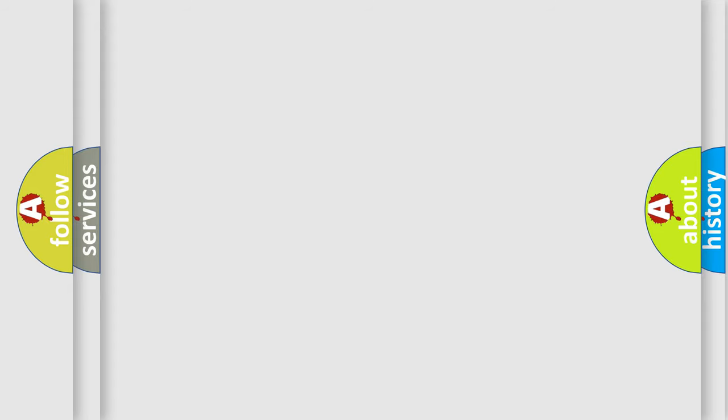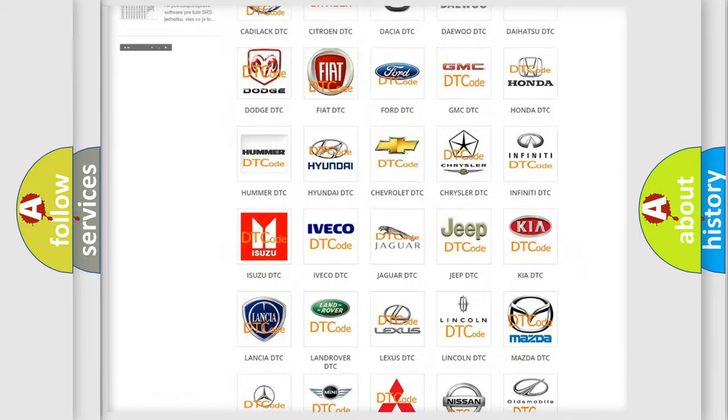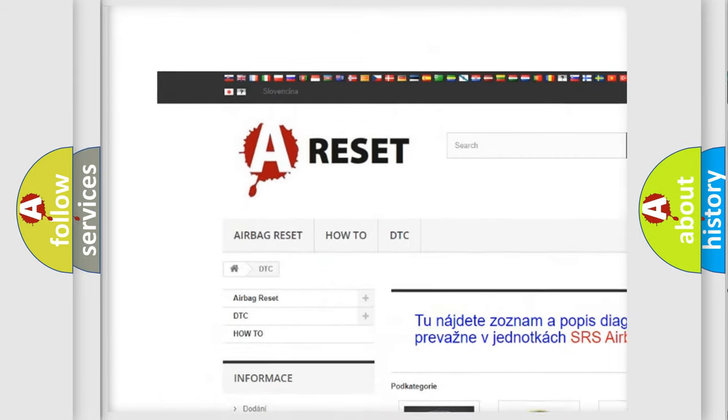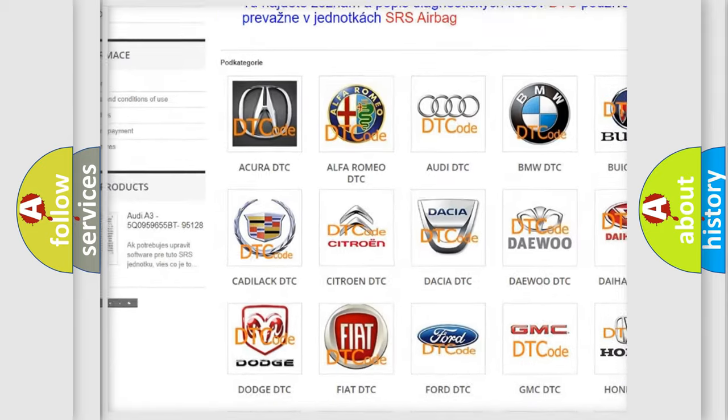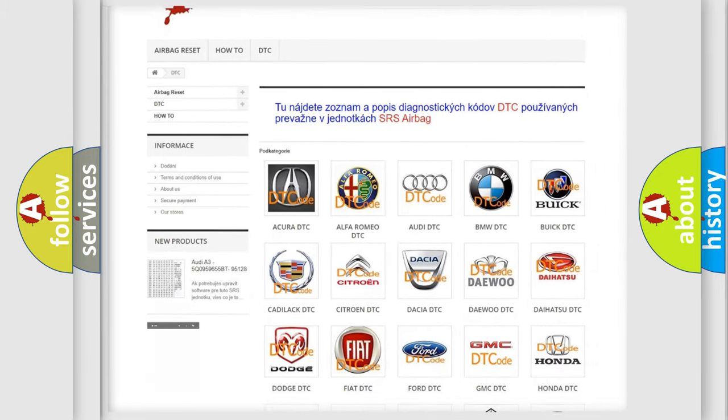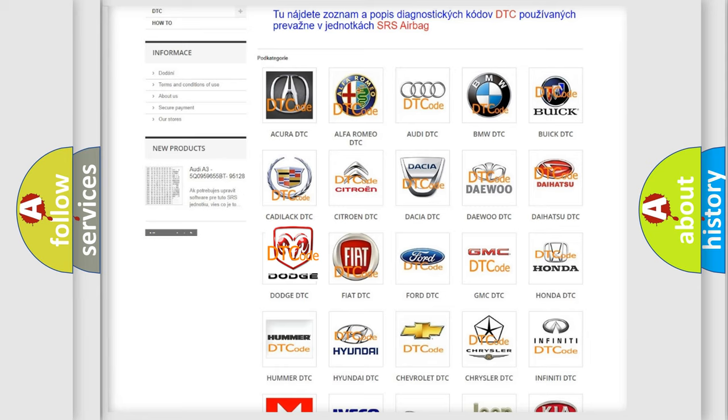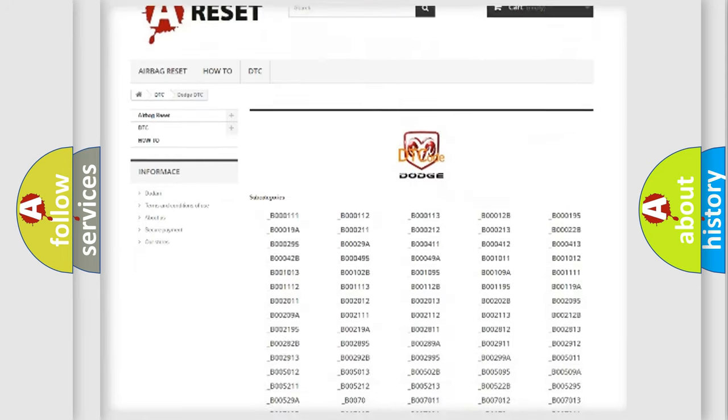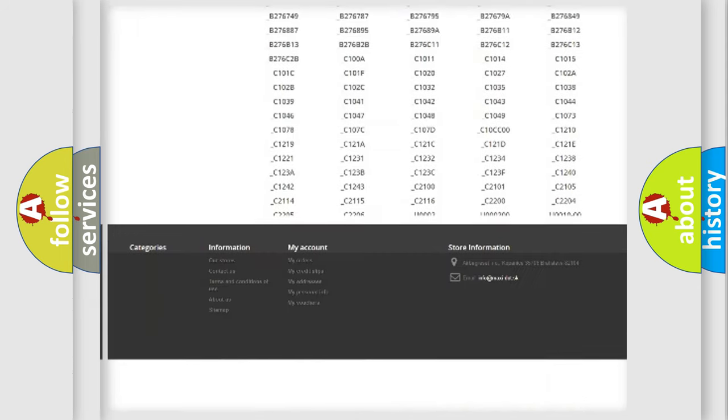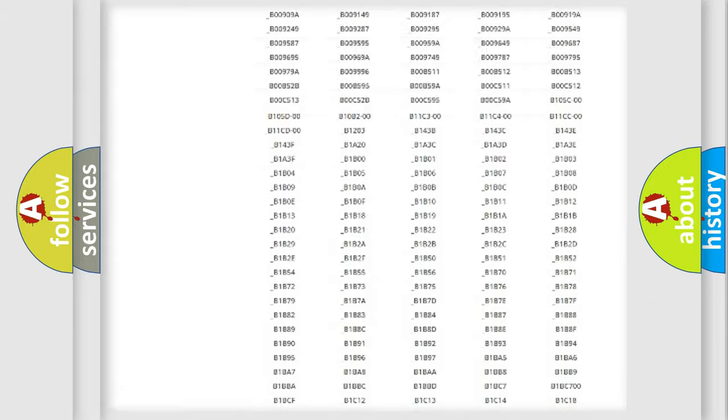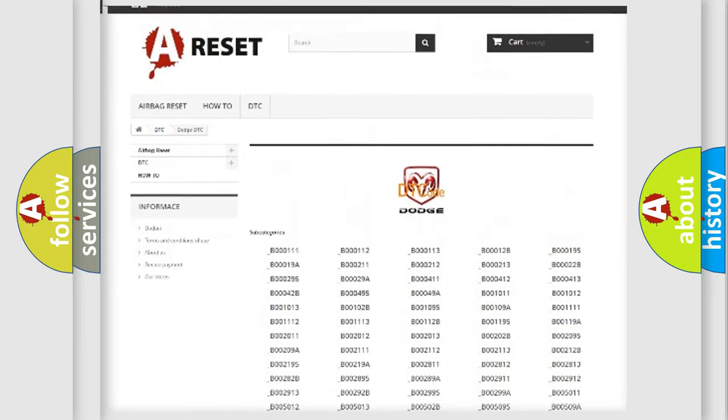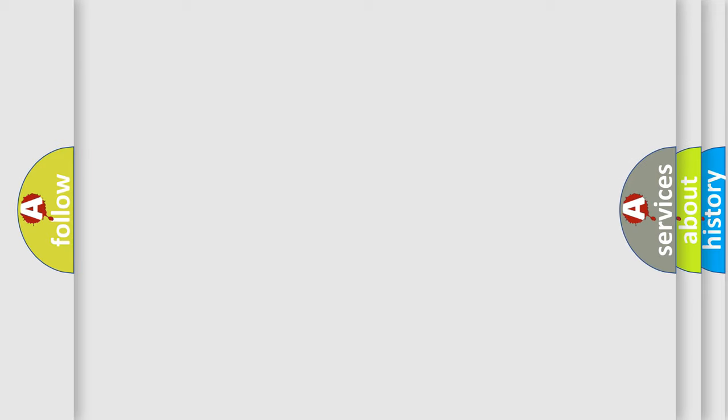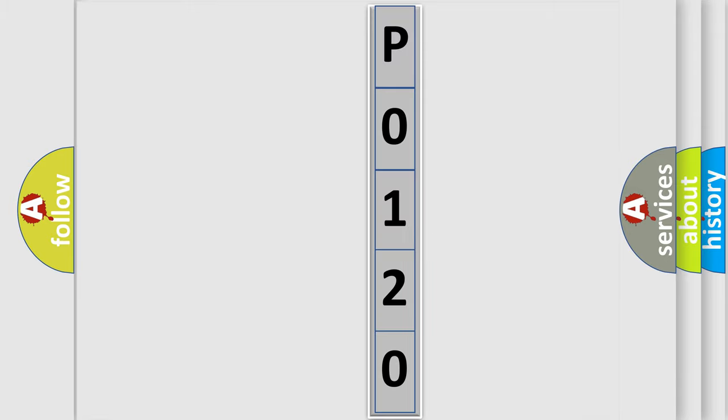Our website airbagreset.sk produces useful videos for you. You do not have to go through the OBD2 protocol anymore to know how to troubleshoot any car breakdown. You will find all the diagnostic codes that can be diagnosed in Dodge vehicles. Also many other useful things. The following demonstration will help you look into the world of software for car control units.